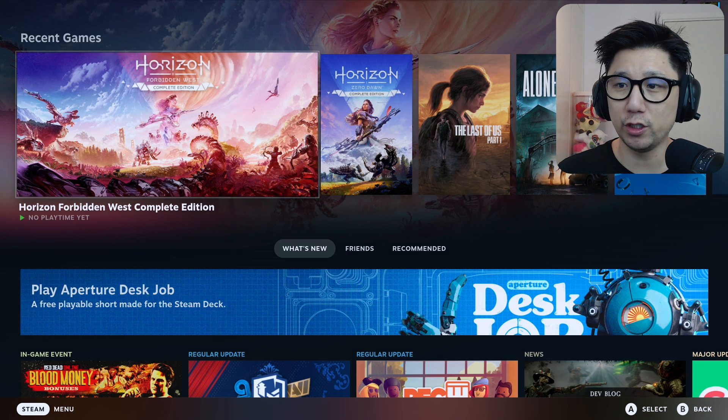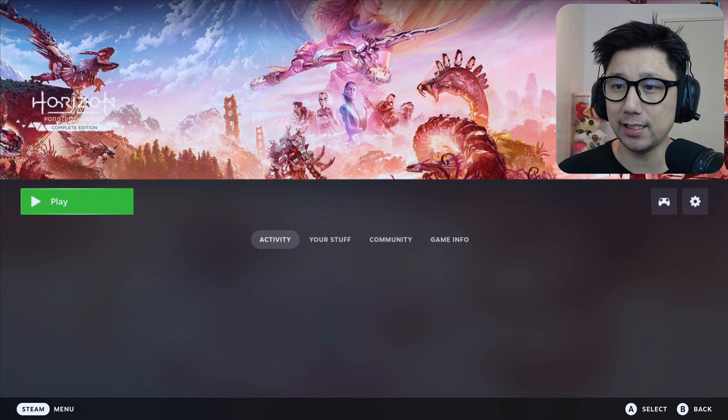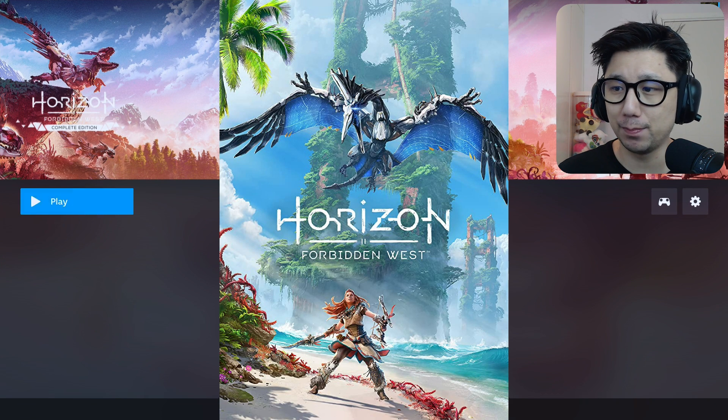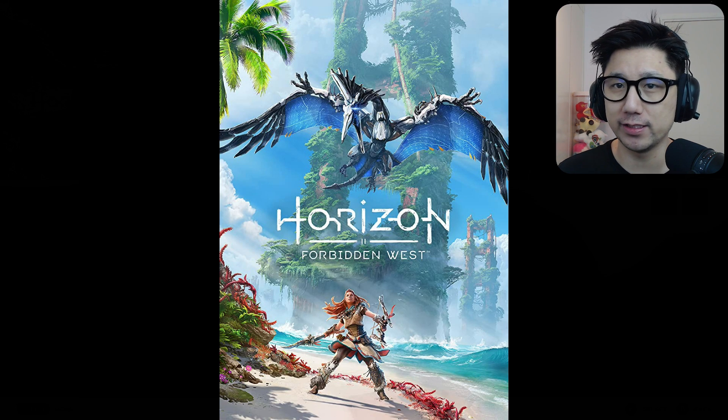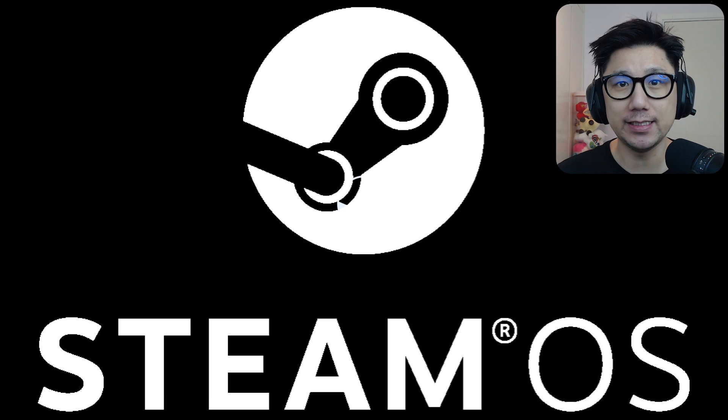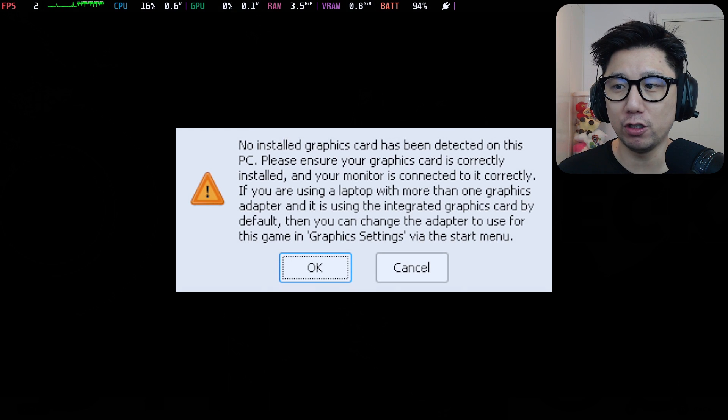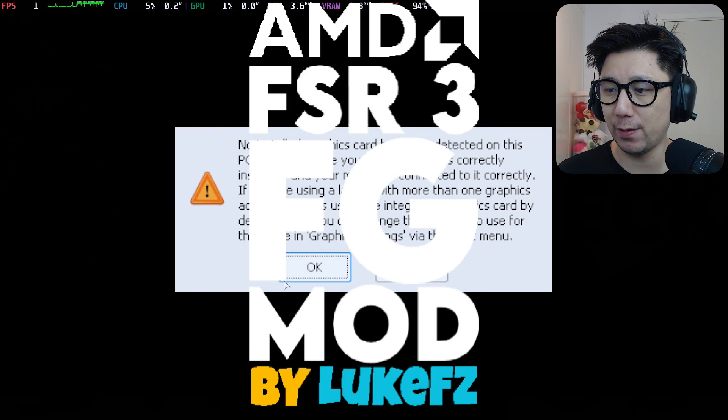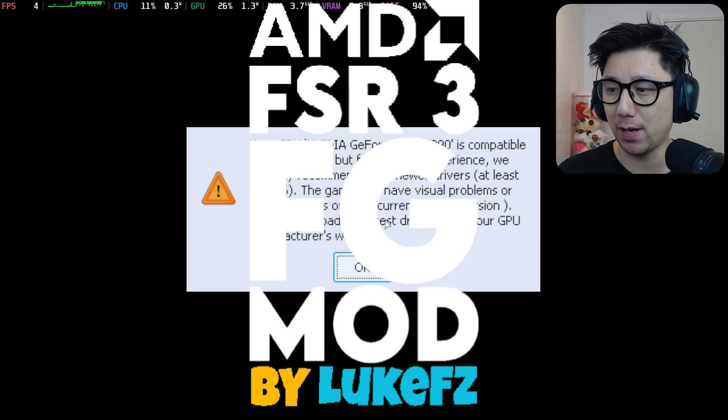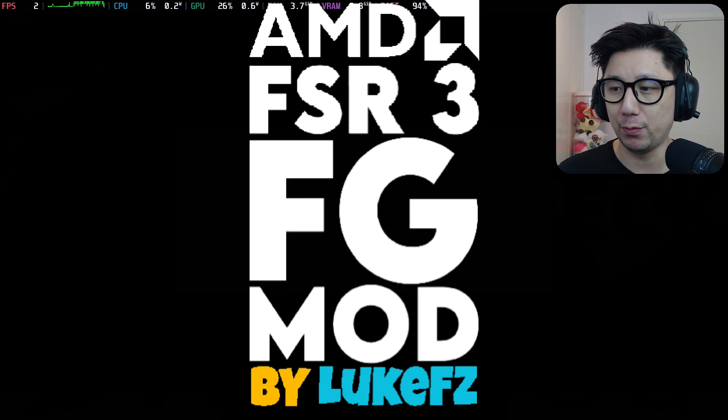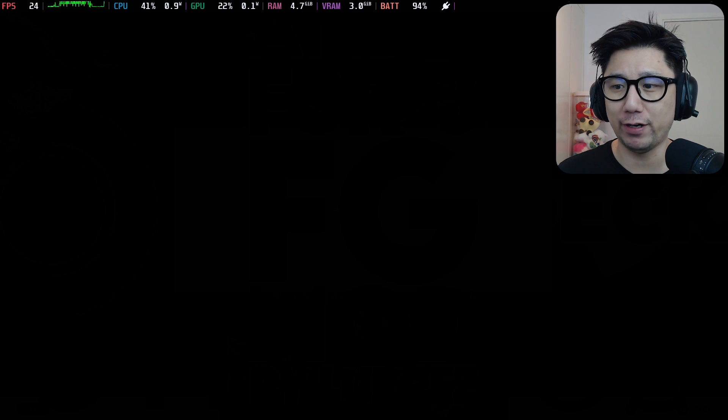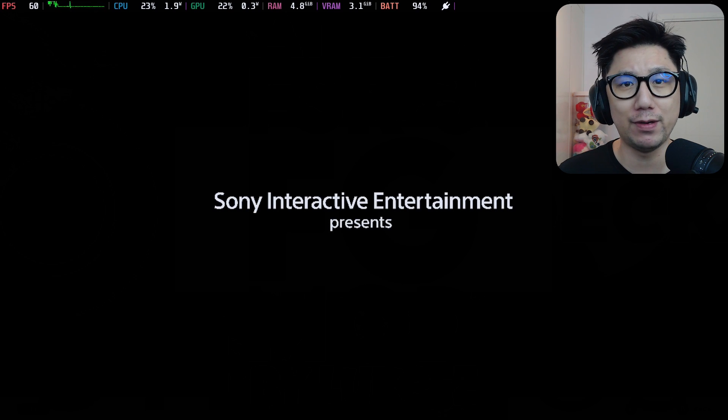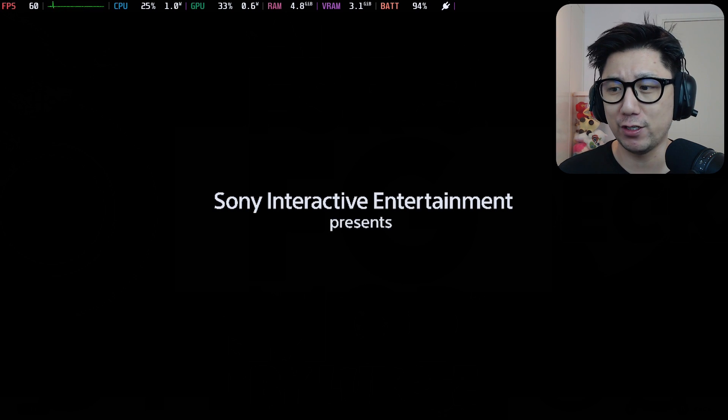Hello everybody, welcome to the channel. Today let's take a look at Horizon Forbidden West Complete Edition on Steam Deck with Steam OS. This is a follow-up video because last time I installed the FSR 3.0 frame generation mod by Luke FC, but we did have a lot of UI flickering because we couldn't enable the DLSS frame generation button.